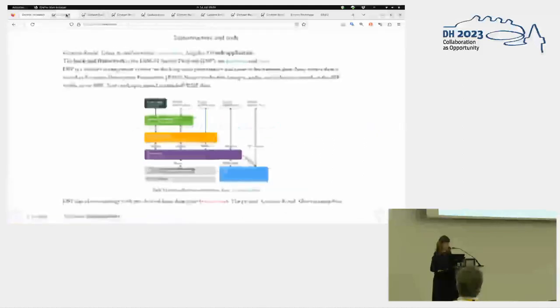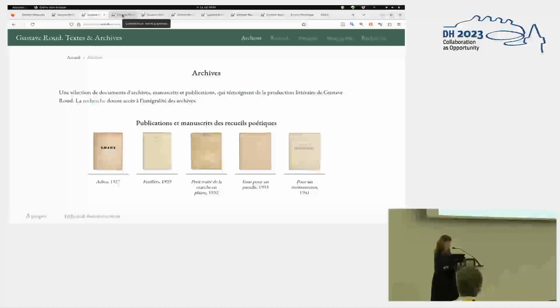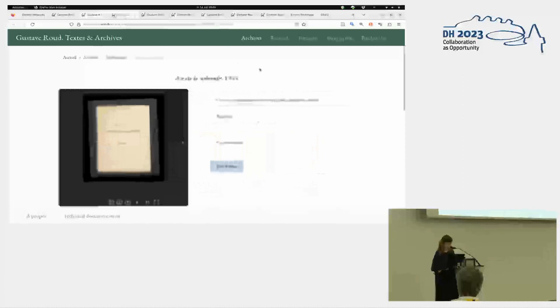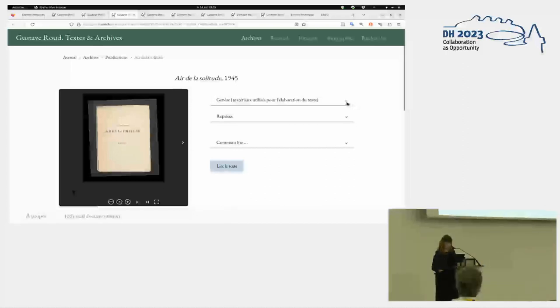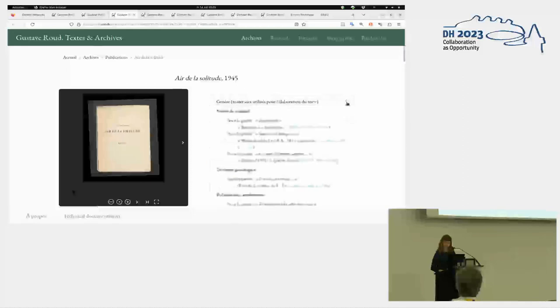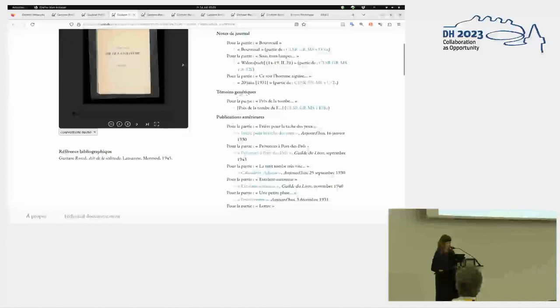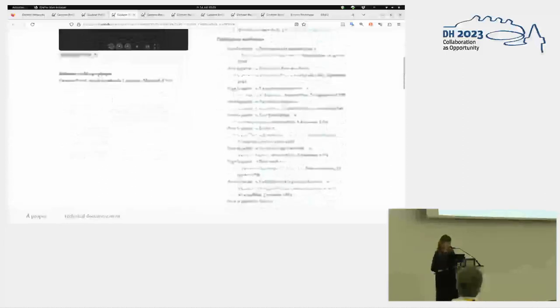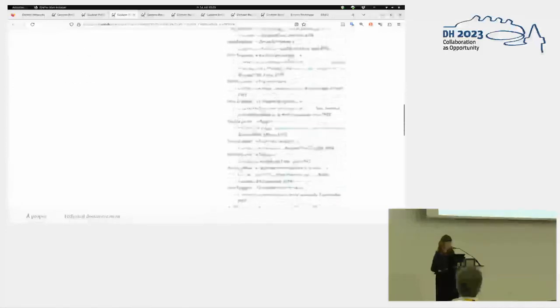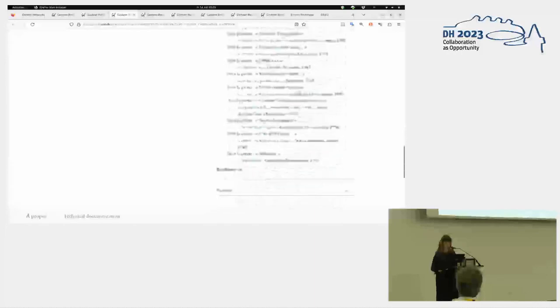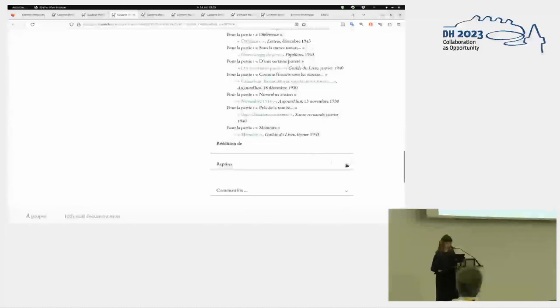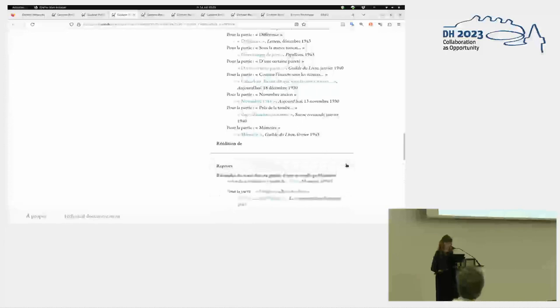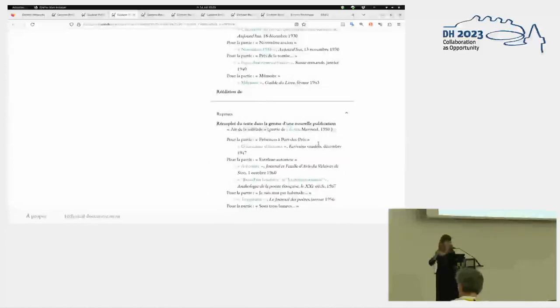So I'll show you, I'll first show you the results of what we achieved in terms of organization of the data and visualization. And then I'll tell you something more about the process. So this is our web portal, and this is the case of Hebre de la Solitude that we just saw. Here we have listed all the genetic materials, so the diary notes, genetic witnesses, more traditional genetic witnesses, and all the previous publications. So it's a long list because as you've seen, this is a long, there are a lot of sections, each of them with his own pre-publication. And then this text, and parts of this text, has been reused for further publications, so it becomes quite complex.